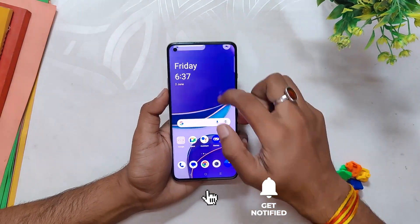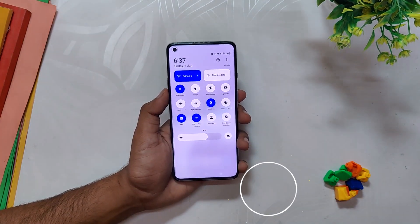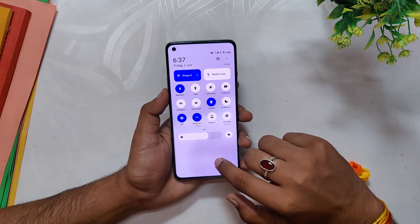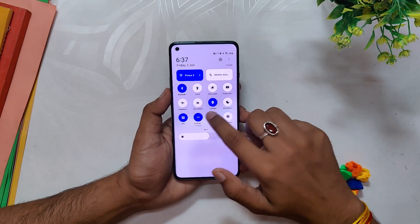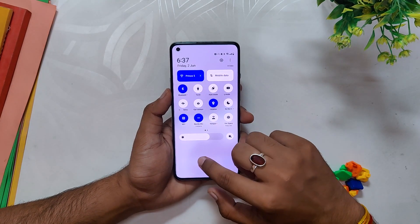The quick settings have also had a visual overhaul and they now have more filled icons, which looks really great to be honest, and even the home screen icons look more filled and consistent.